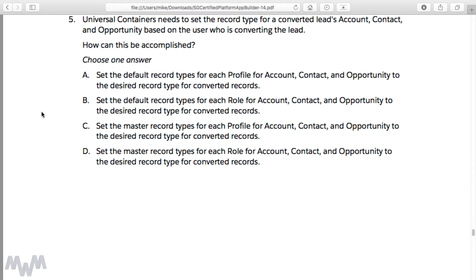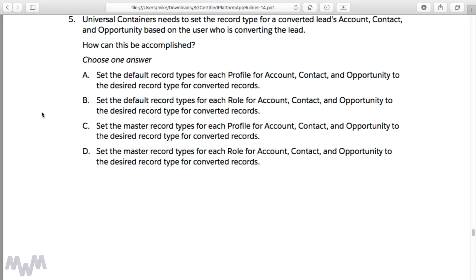Okay, so it's that time again to look at another sample question from the exam guide. In particular, this is question number five that you'll find towards the end of the exam guide, which is available from the resources section of lecture one of this course. You can also search for it by searching Platform App Builder Exam Guide from Google.